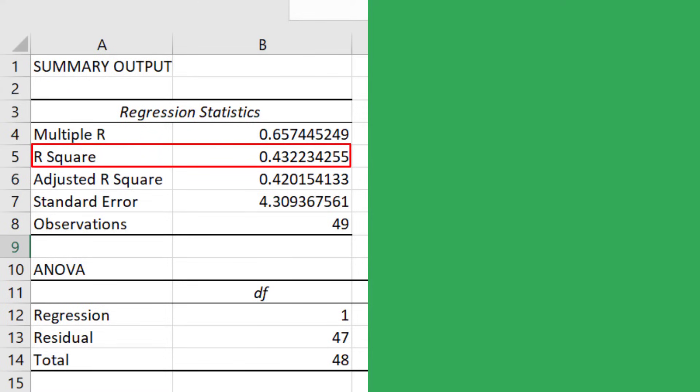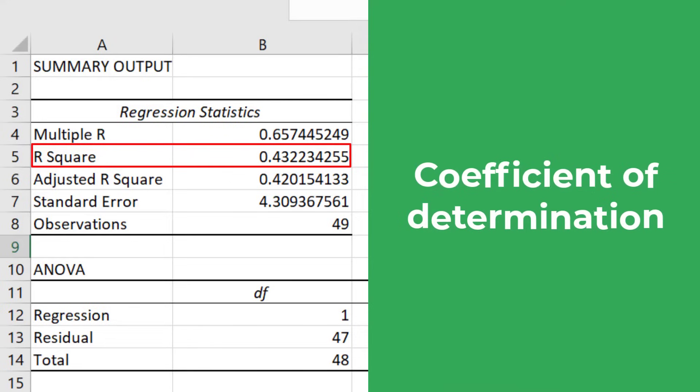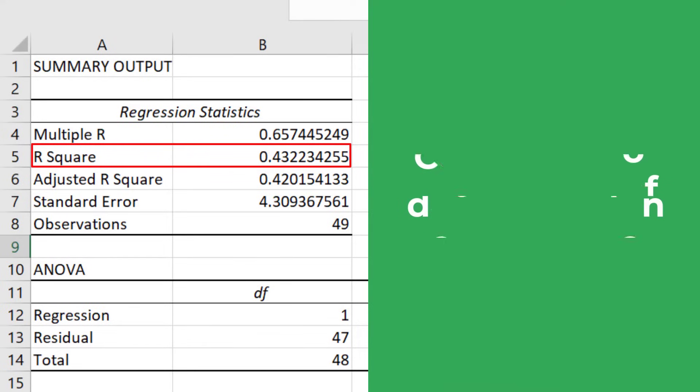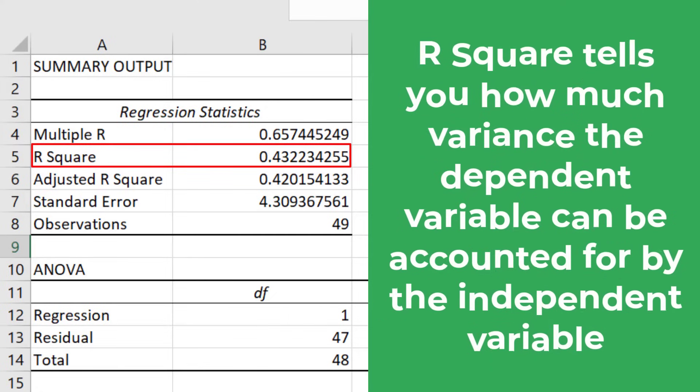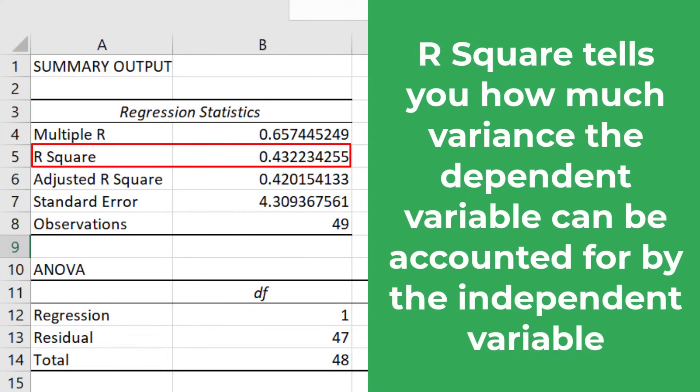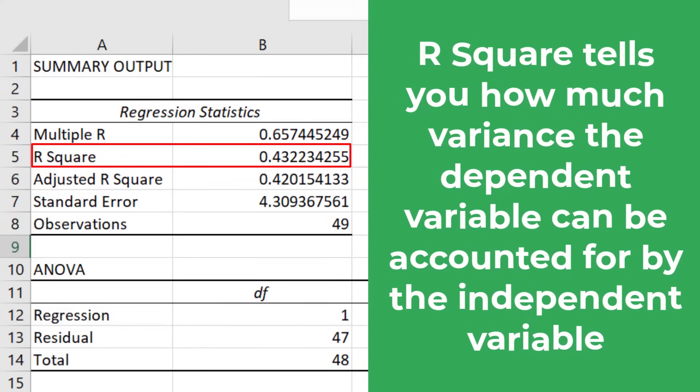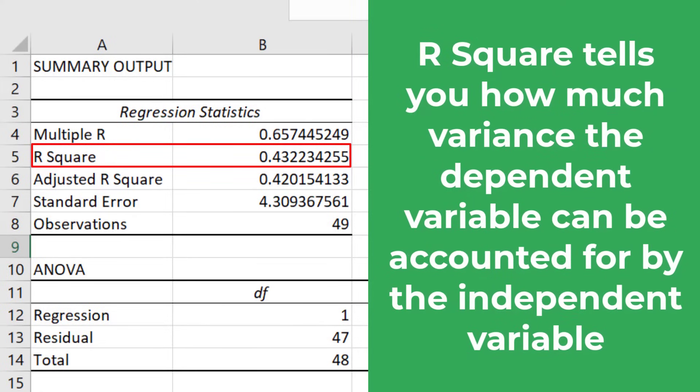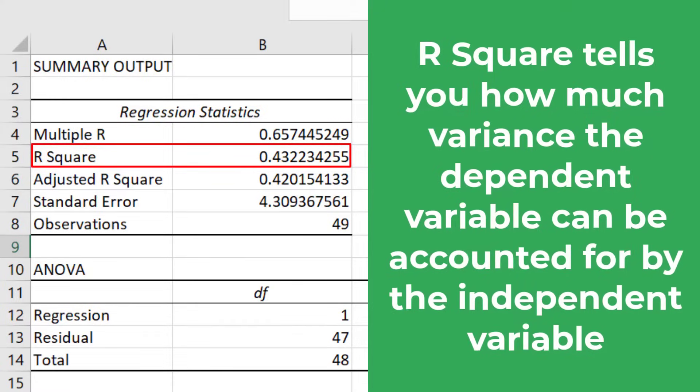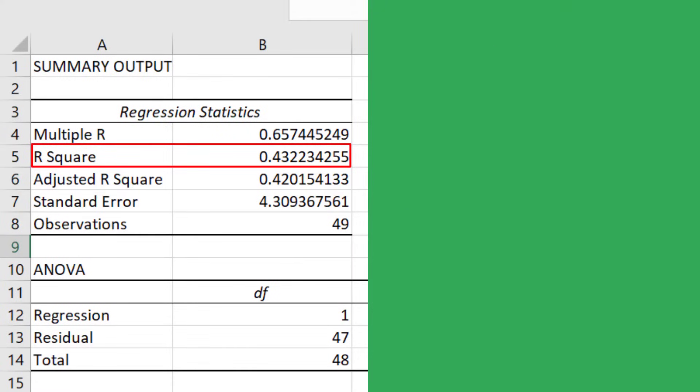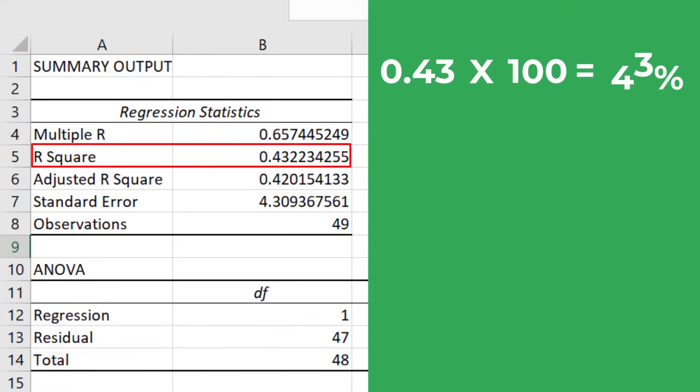Moving on, we have the R squared, otherwise known as the coefficient of determination. To get this value, you simply square the multiple R value. The R squared value tells you how much variance the dependent variable can be accounted for by the values of the independent variable. And if we multiply this value by 100, we get a percentage value.